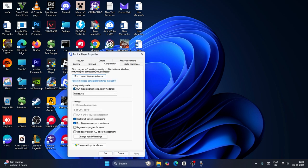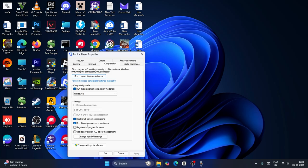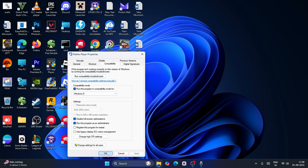Now put a check on run this program in compatibility mode and make sure that it is on Windows 8. Go to disable full screen optimization, put a check on this one, and also put a check on run this program as an administrator. Go for apply and okay, and you can check. That might work in some cases.